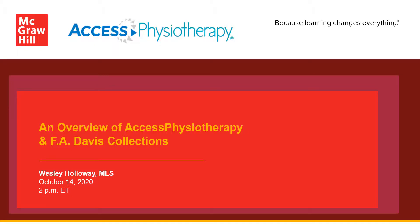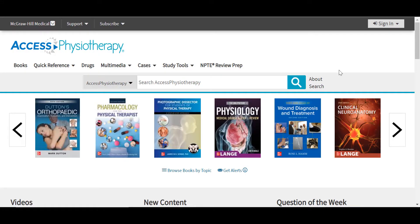Hello everyone. I'd like to thank you all for joining me today in this webinar on AXIS Physiotherapy, and also the F.A. Davis Physical Therapy Collection and the F.A. Davis Athletic Training Collection. Can everybody hear me and see my screen? When joining the presentation, everyone is muted, so please chat me your questions as we go, and a colleague of mine is standing by to address your questions.